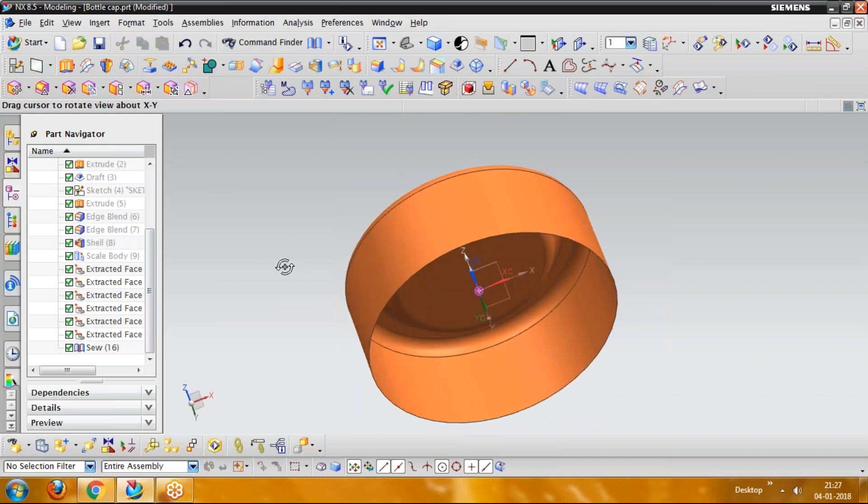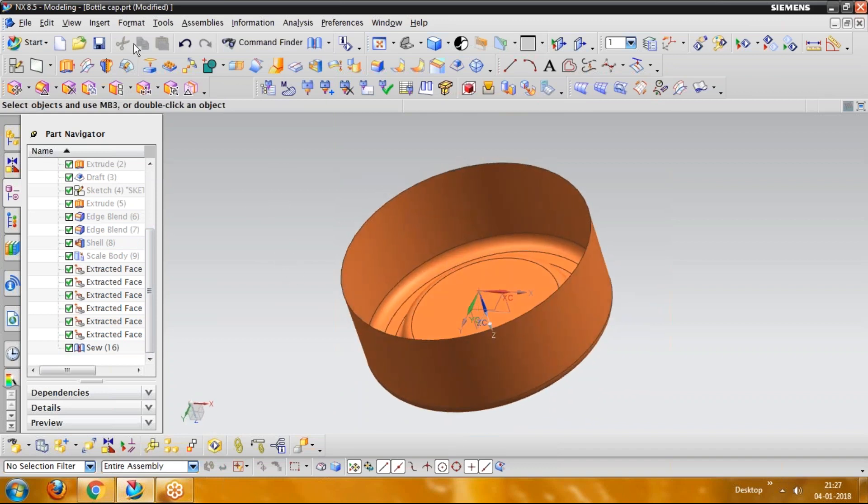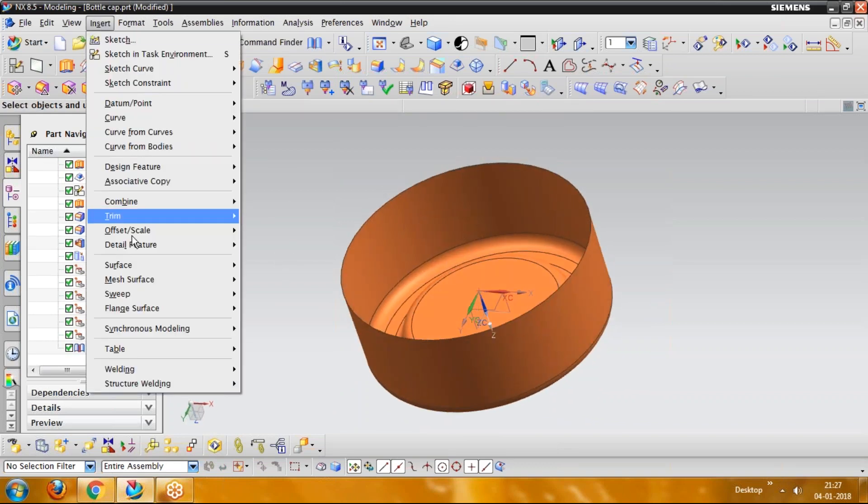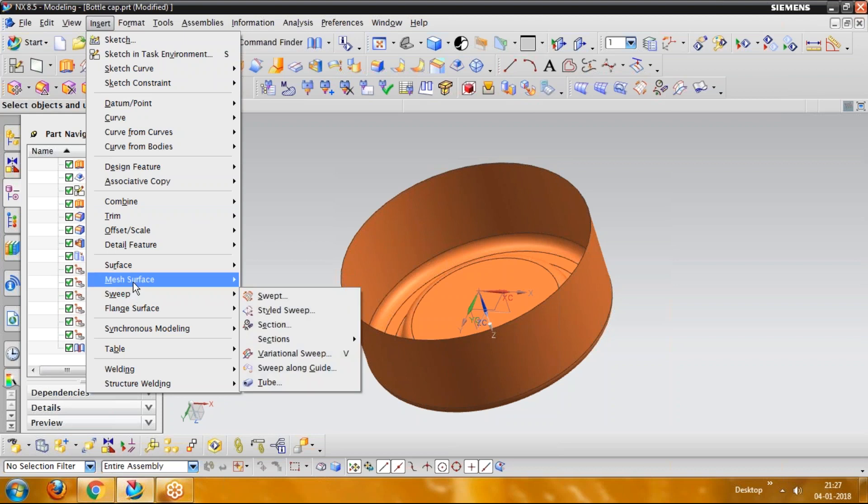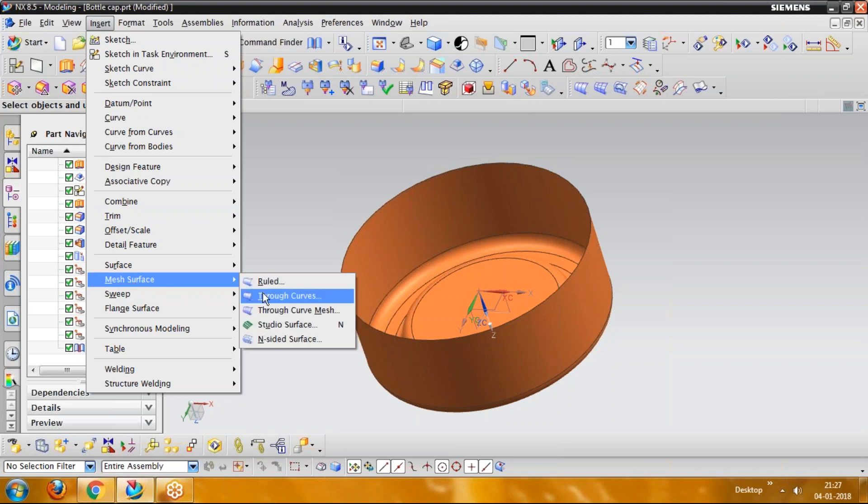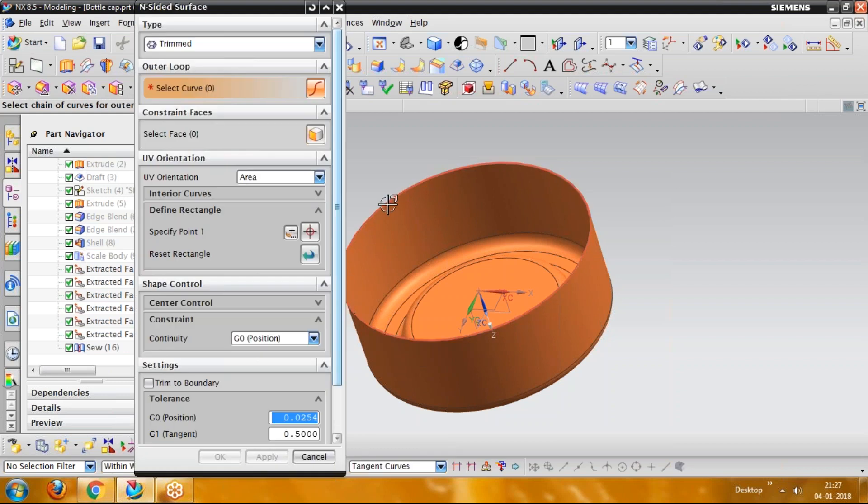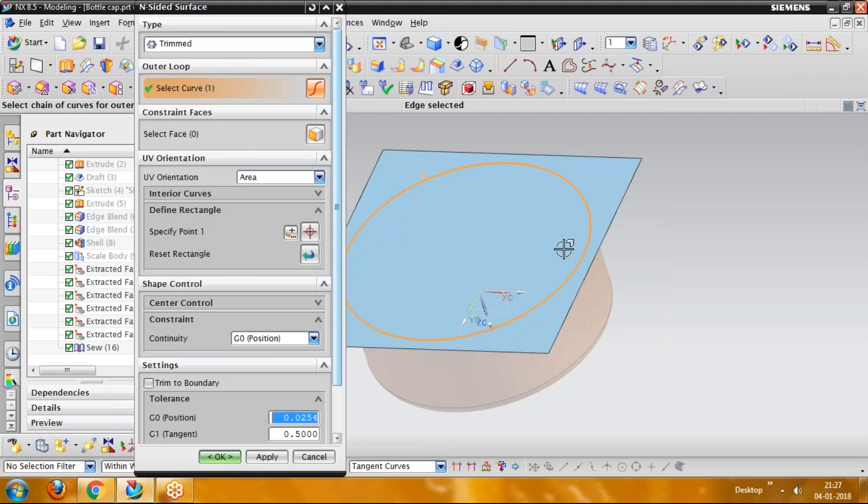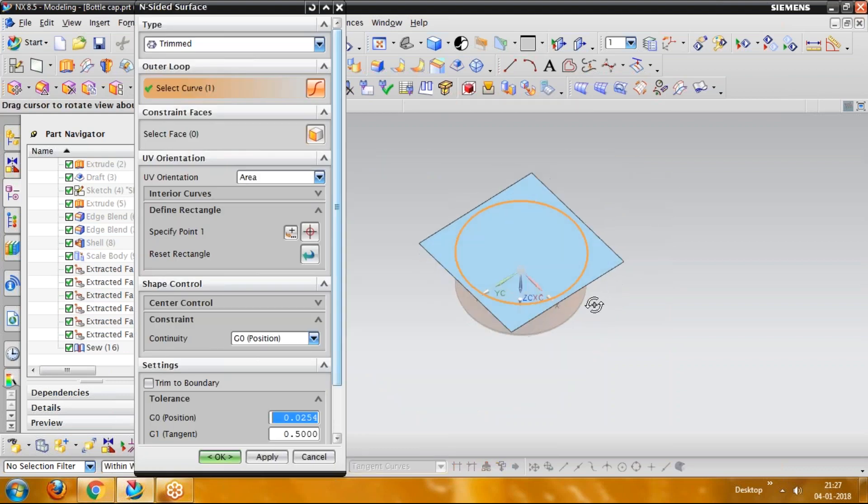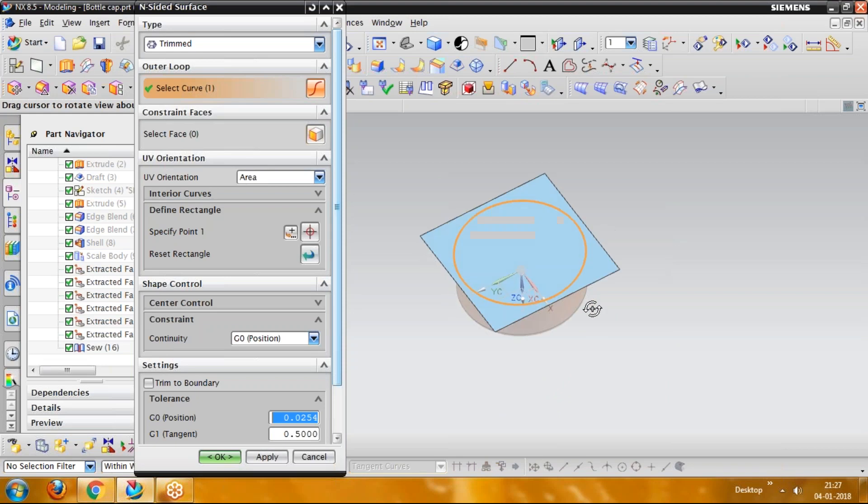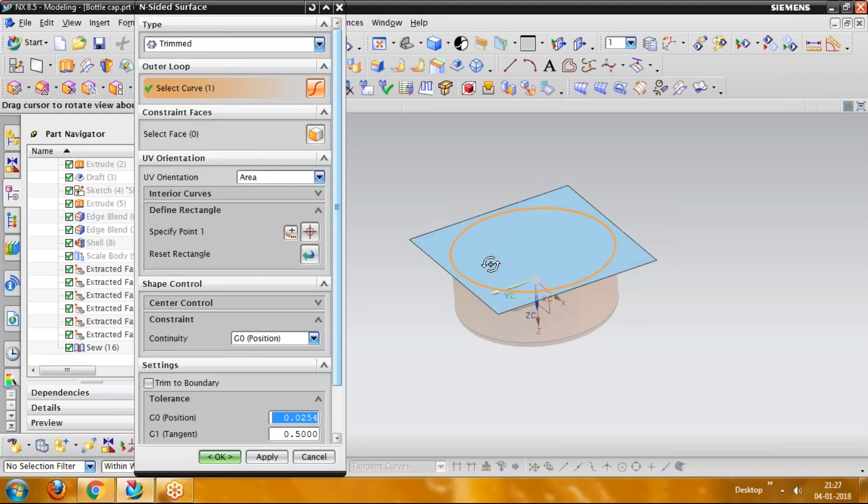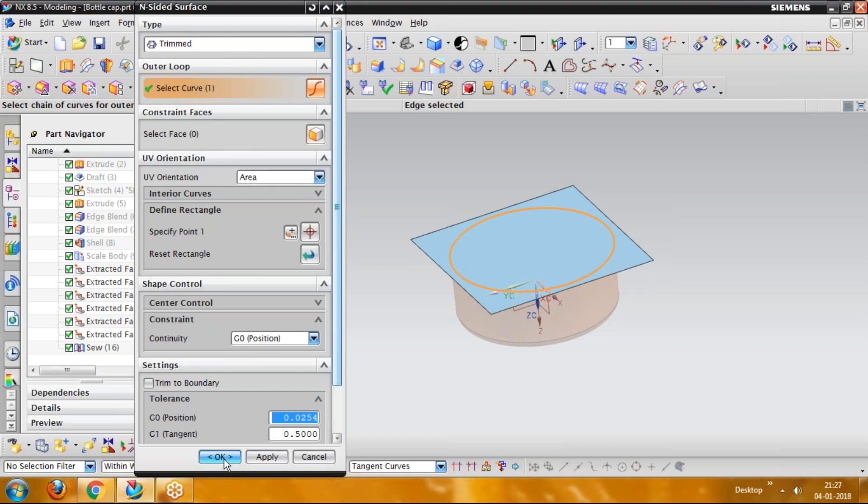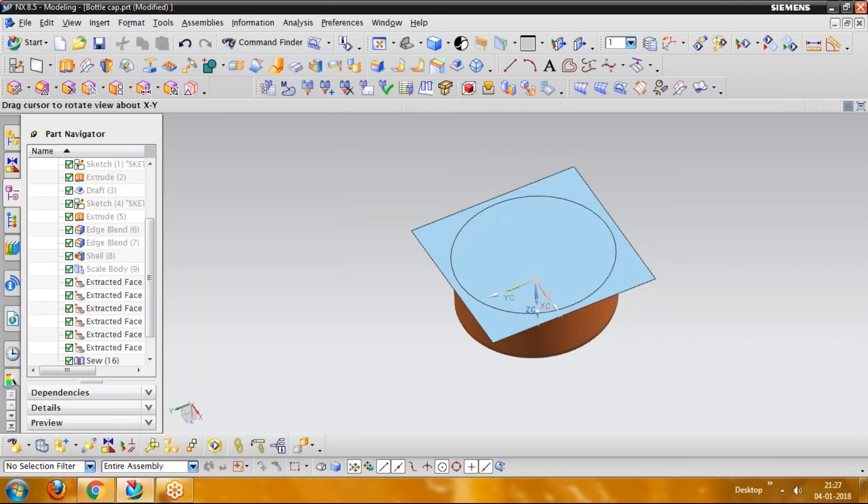Now next feature will be making an n-sided surface to close it up. Go for mesh surface, and here you will see n-sided surface. Pick the boundary of the surface, and you will see the part has been covered with a new surface. Just click OK.